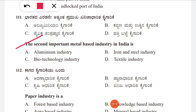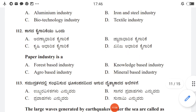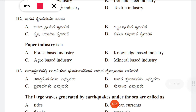Question 111: The second important metal-based industry in India — options: aluminium industry, iron and steel industry, biotechnology industry, textile industry. The correct answer is A, aluminium industry. Question 112: Paper industry is — option A: forest-based industry, B: knowledge-based industry, C: agro-based industry, D: mineral-based industry. The correct answer is A, forest-based industry.